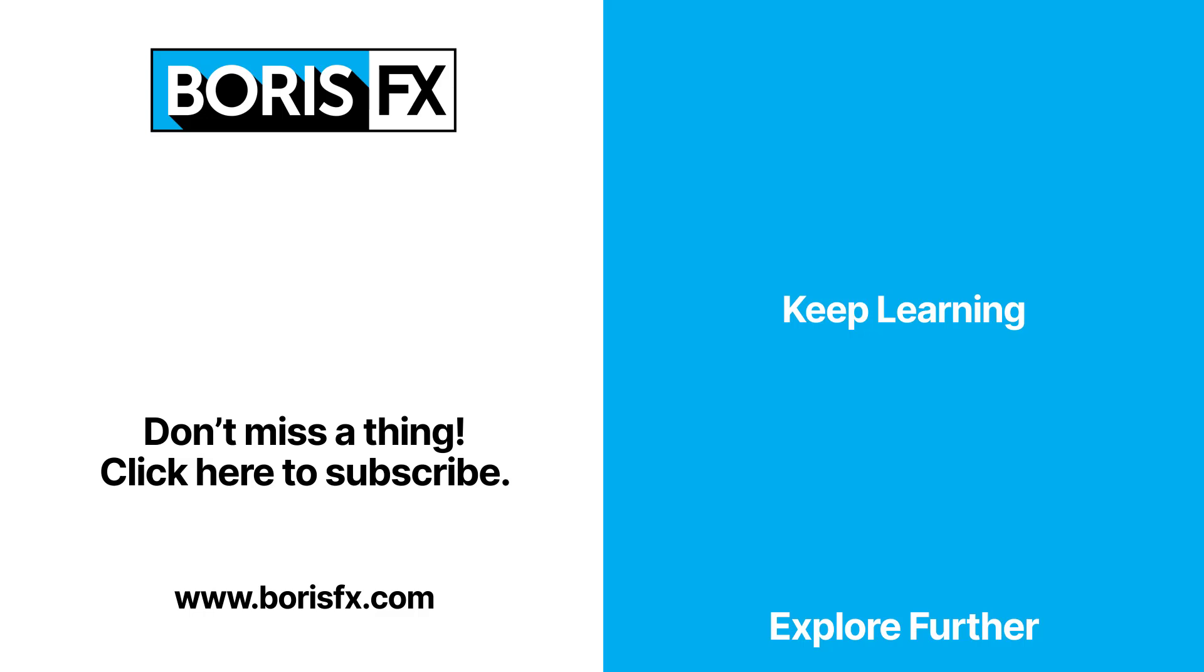Find out more about Mocha Pro and the Lens Module at borisfx.com where you can gain access to support, user forums, tutorials, and so much more.